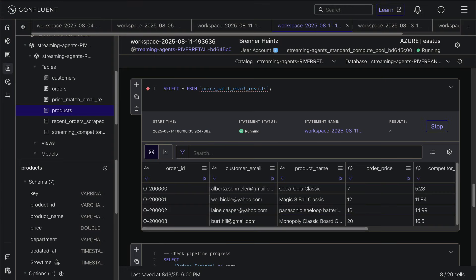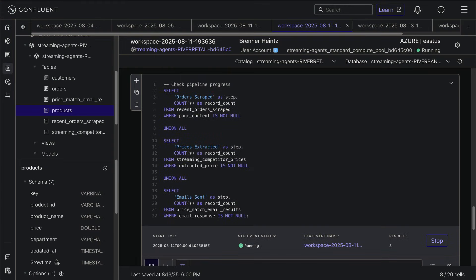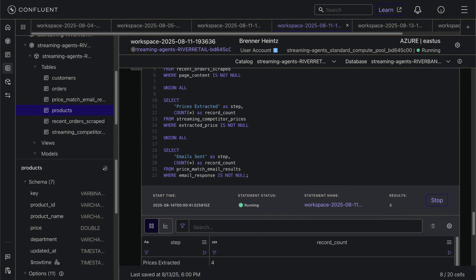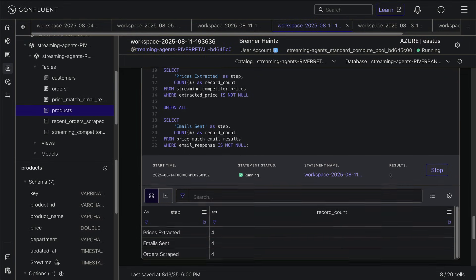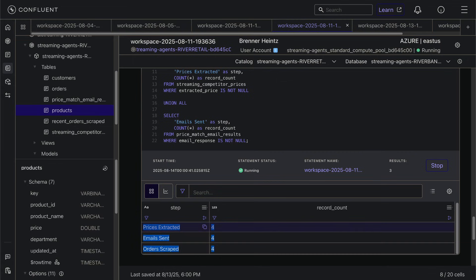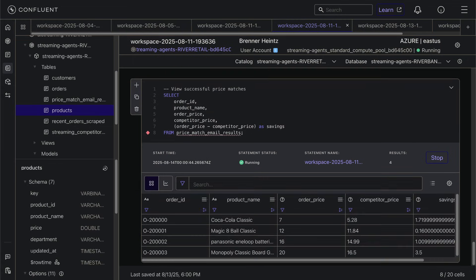So it's pretty amazing what these agents can do. Finally, here's just a couple more queries to be able to see what's going on. We have had already four successful price matches, sent out four emails. So we've saved our customers money and built strong loyalty.